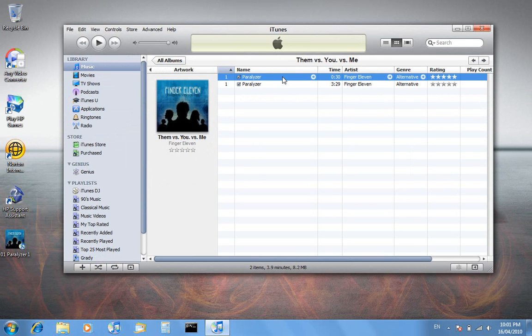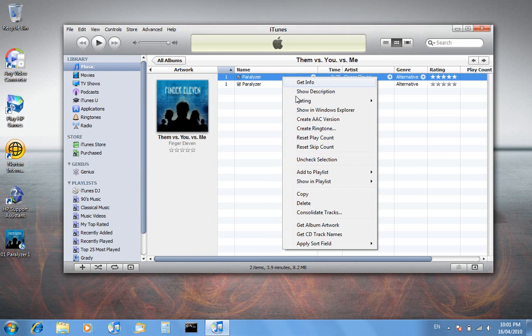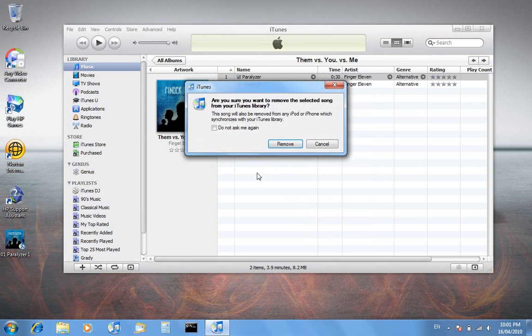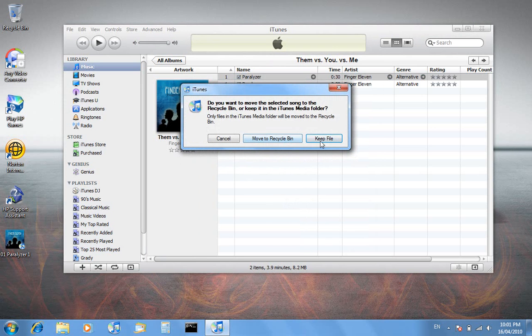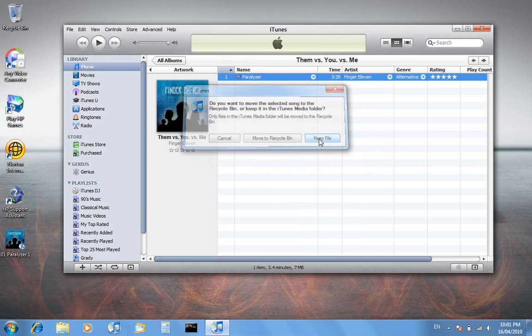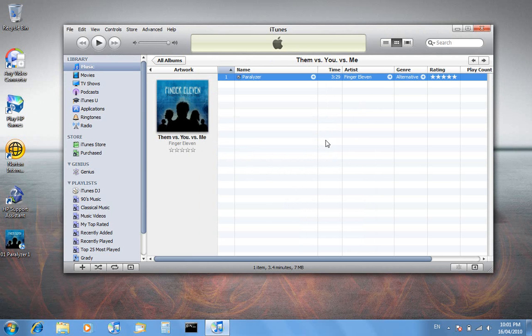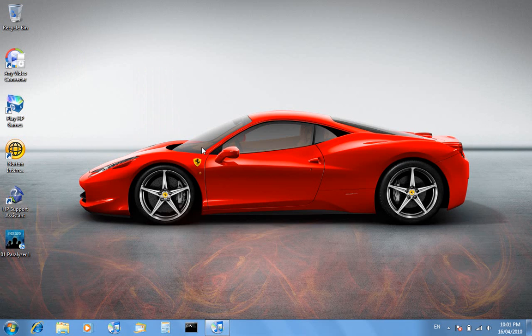You want to delete the one in iTunes, so go to delete and click remove, but you want to keep the file. You don't want to move it to the recycle bin, so click keep file. You can minimize that.